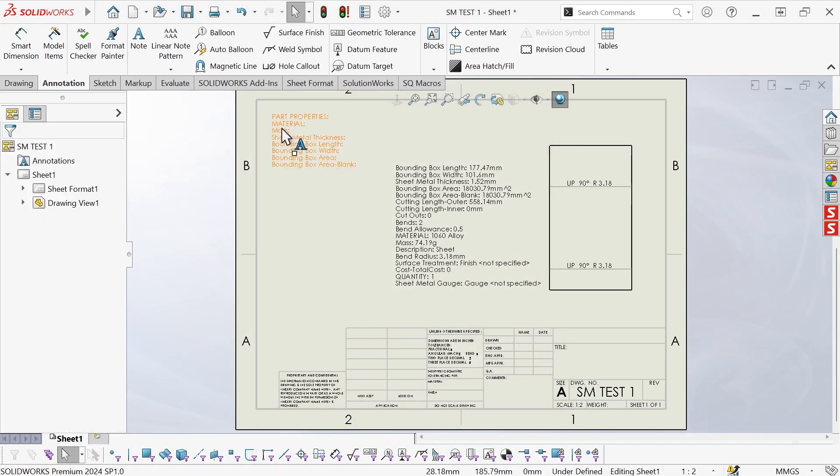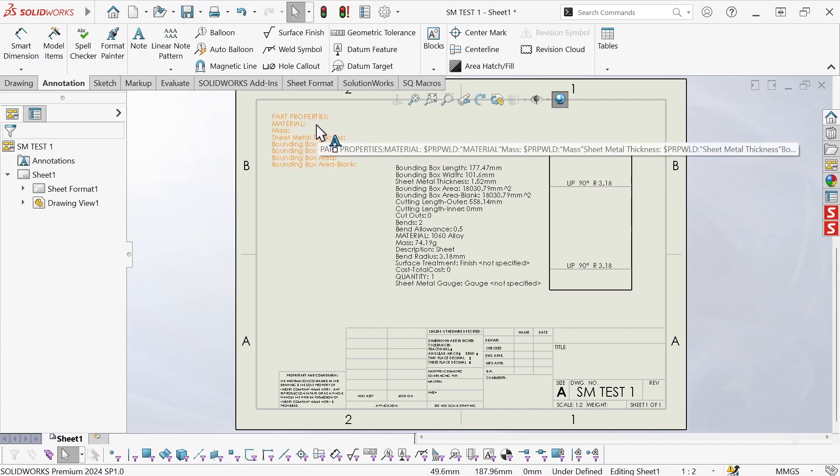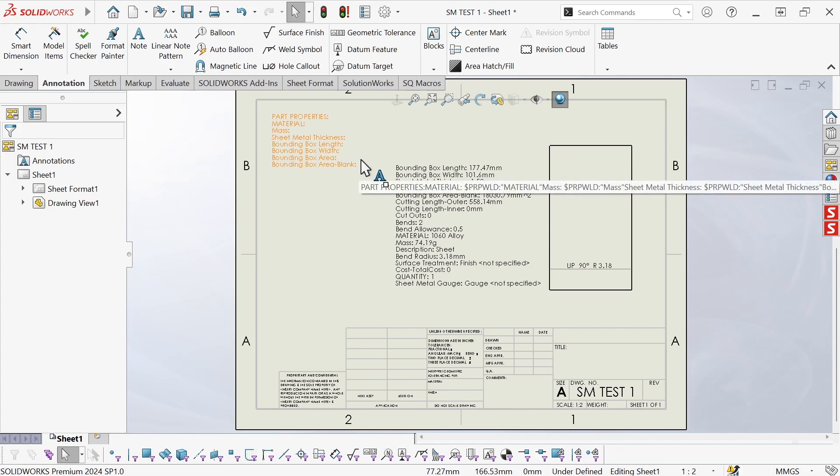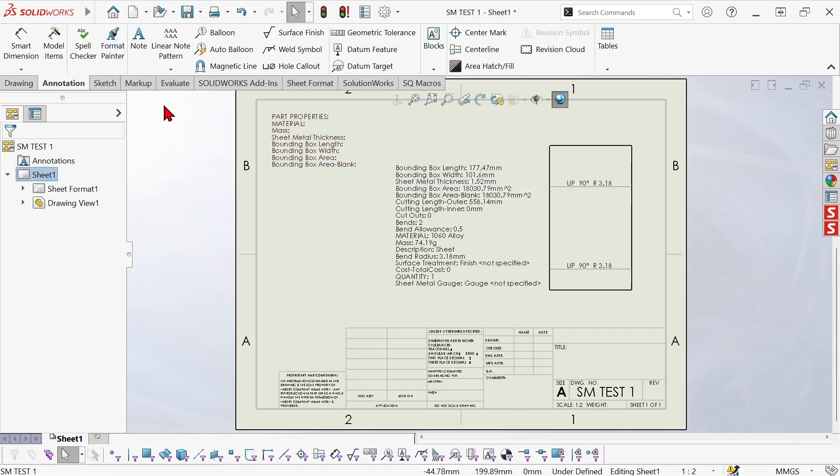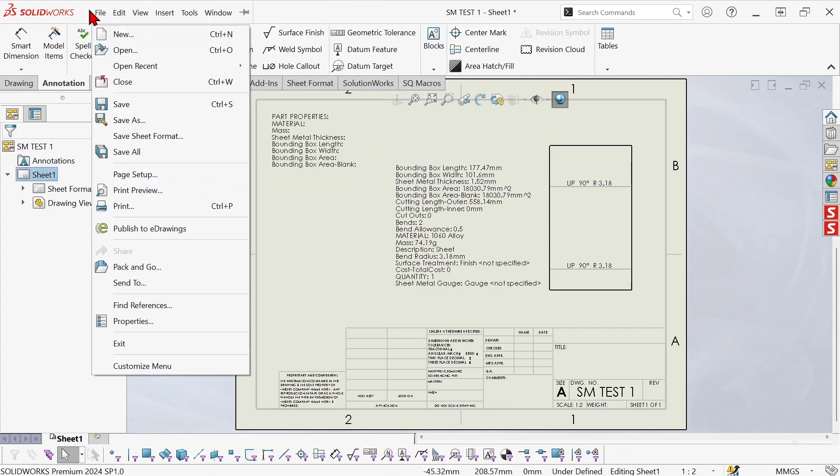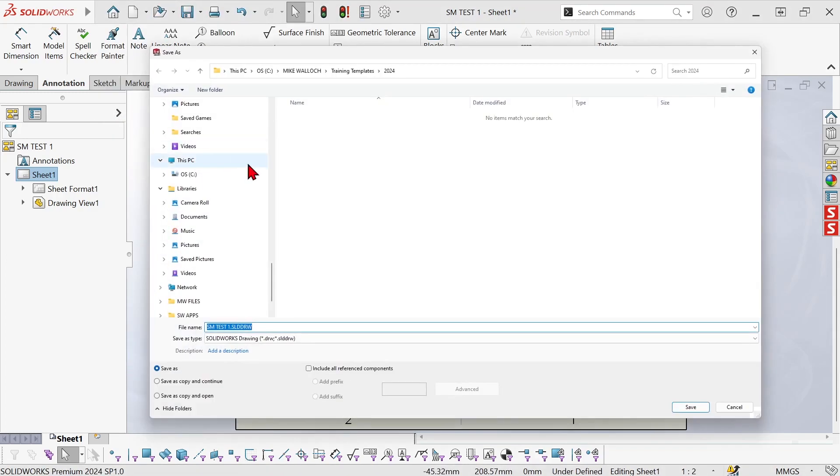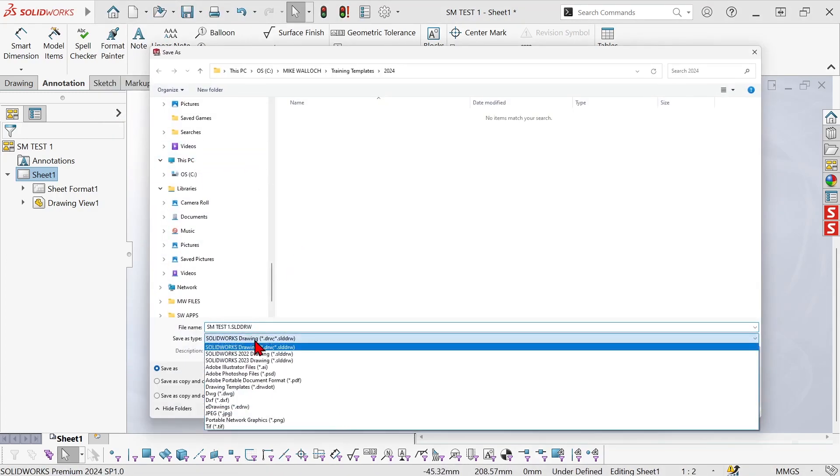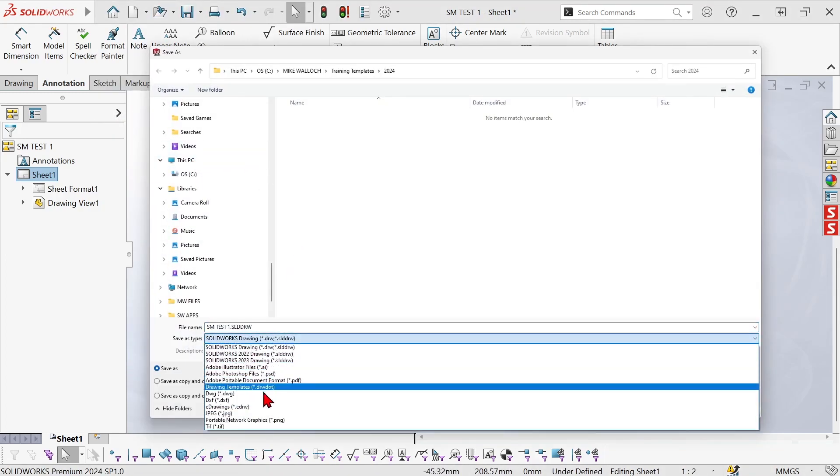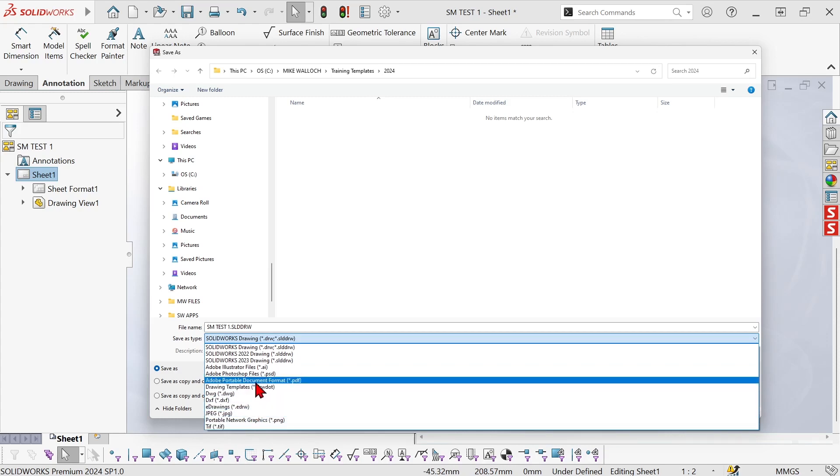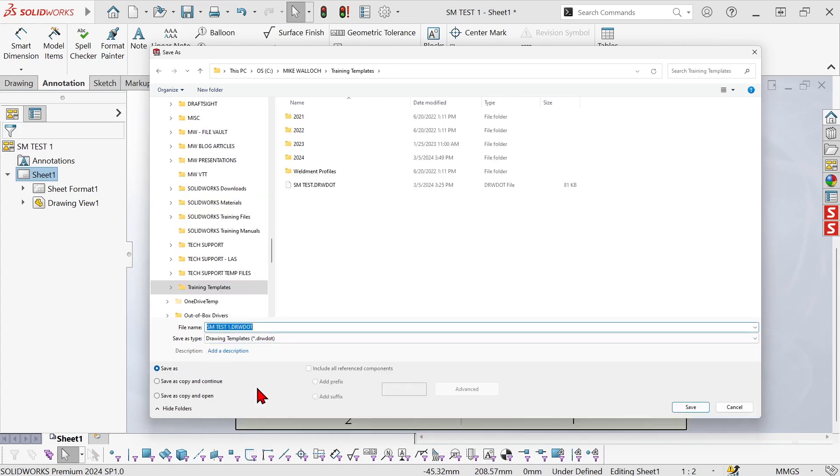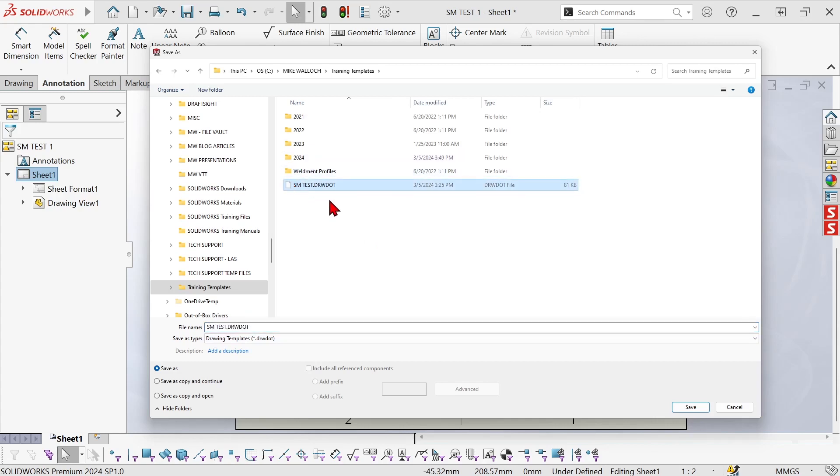So now all of the code is there but since it's not connected to that view the values are not populating. But now I'm going to save this as a drawing template. So we'll do save as and go drawing template and I'm going to overwrite this one.